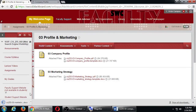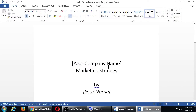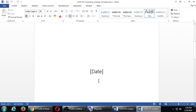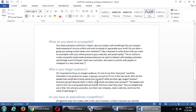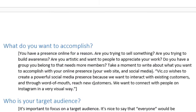The marketing strategy template has more questions to fill in - company name, your name, date, etc. The first question is: what do you want to accomplish? You have an online presence for a reason. Notice I said 'presence' - you could run your whole empire off eBay, Etsy, or Facebook. Are you trying to sell something? Build awareness? Are you artistic and want people to appreciate your work? Do you belong to a group that needs more members? Write about what you want to accomplish with your online presence.